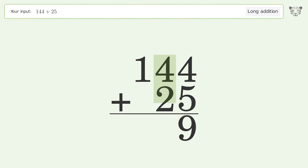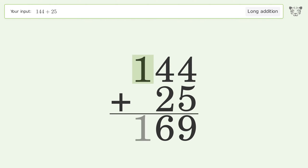4 plus 2 equals 6. Write 1 in the hundreds place, and so the final result is 169.